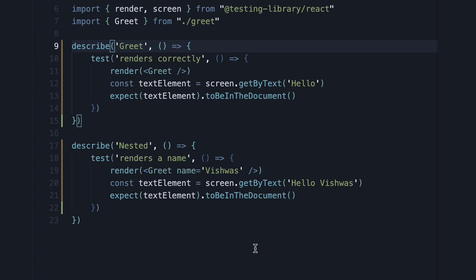Alright, in the next video, let's take a look at the filename conventions that Create React App follows.